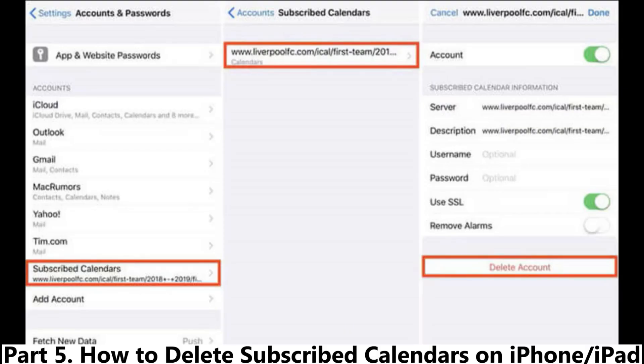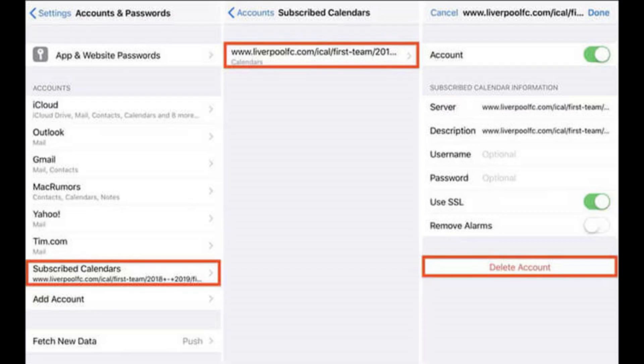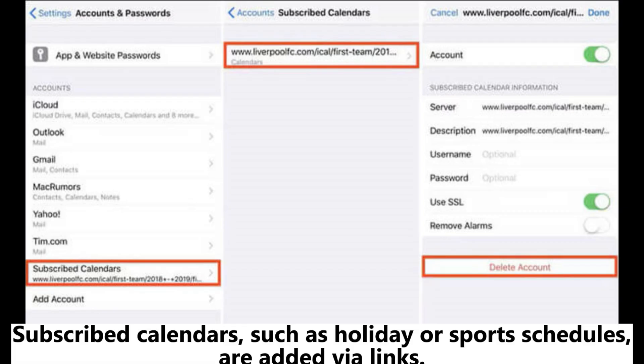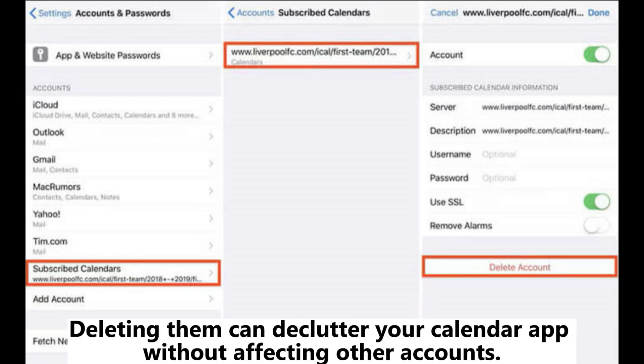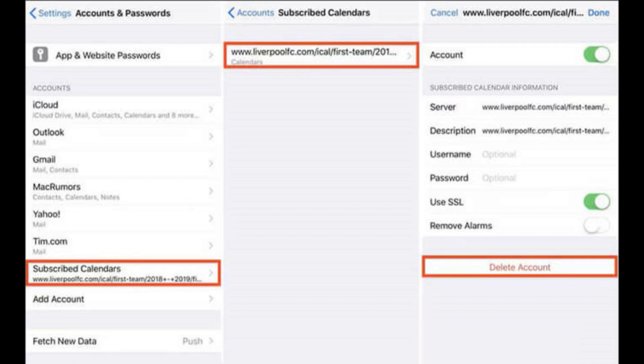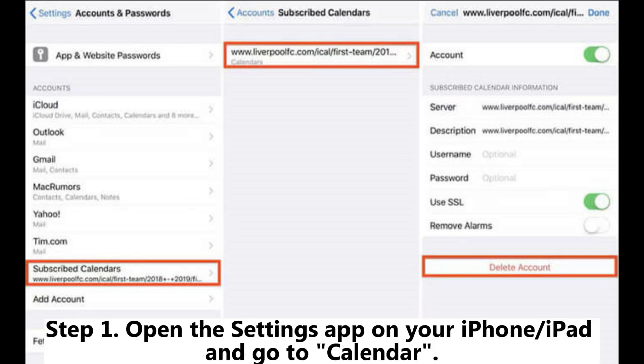Part 5: How to Delete Subscribed Calendars on iPhone or iPad. Subscribed calendars, such as holiday or sports schedules, are added via links. Deleting them can declutter your calendar app without affecting other accounts.